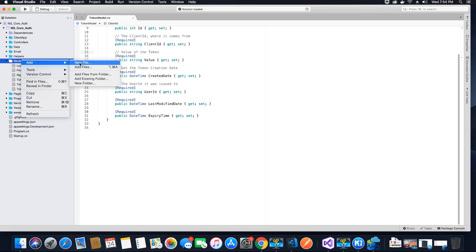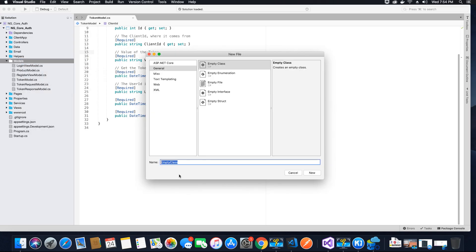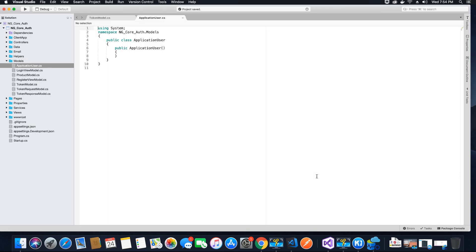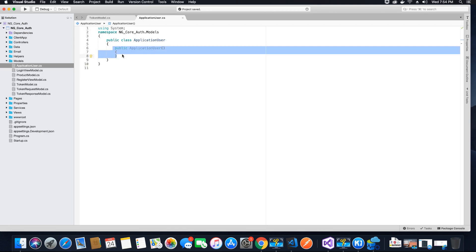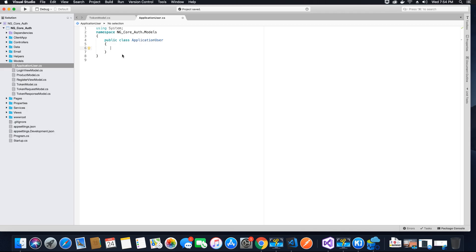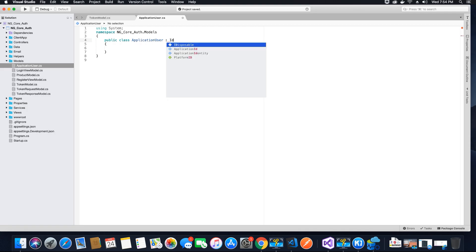So I click Add New File, call this ApplicationUser, and hit New. Now for the application user we don't need any constructor. We will add all the required properties, but just before we add the properties we will inherit this class from identity user.